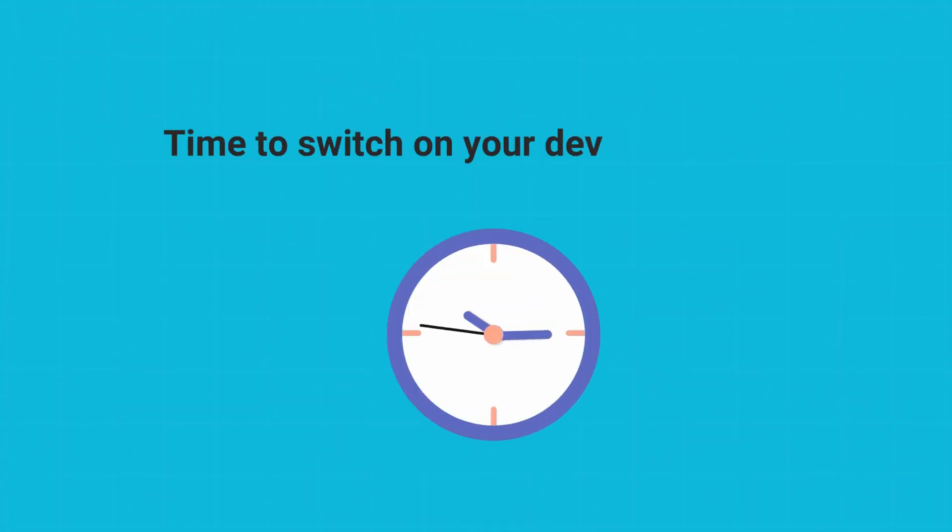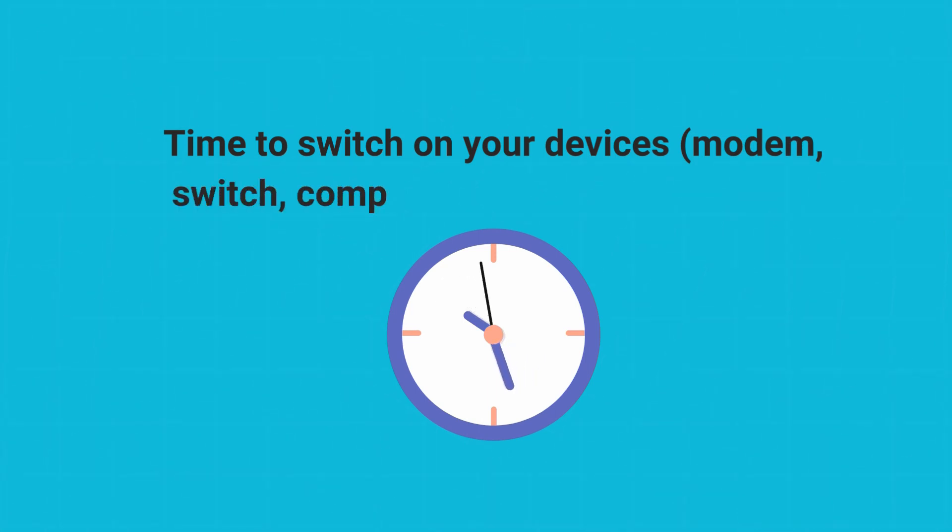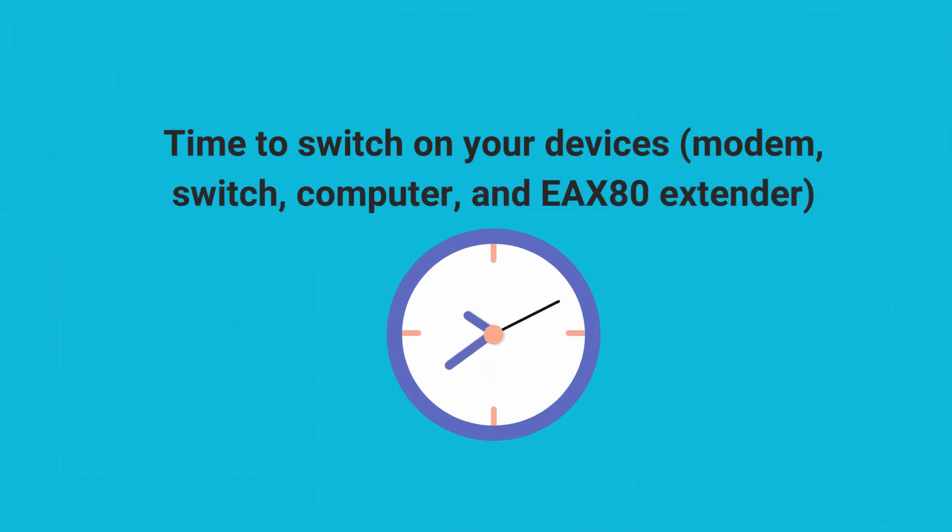Time to switch on your devices: modem, switch, computer, and X80 extender.